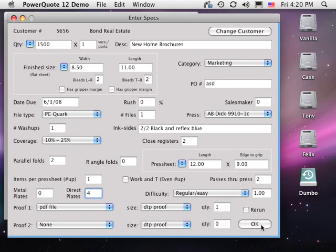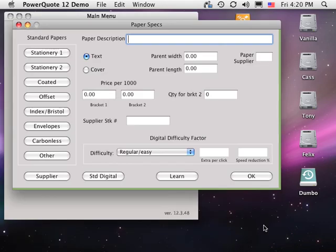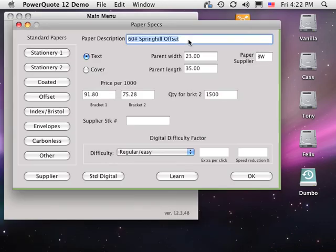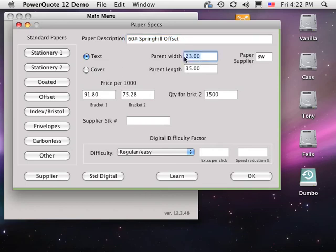Click OK to verify your entries, and the Paper Specs window appears. The fields for paper description, text or cover, parent width and length are self-explanatory.